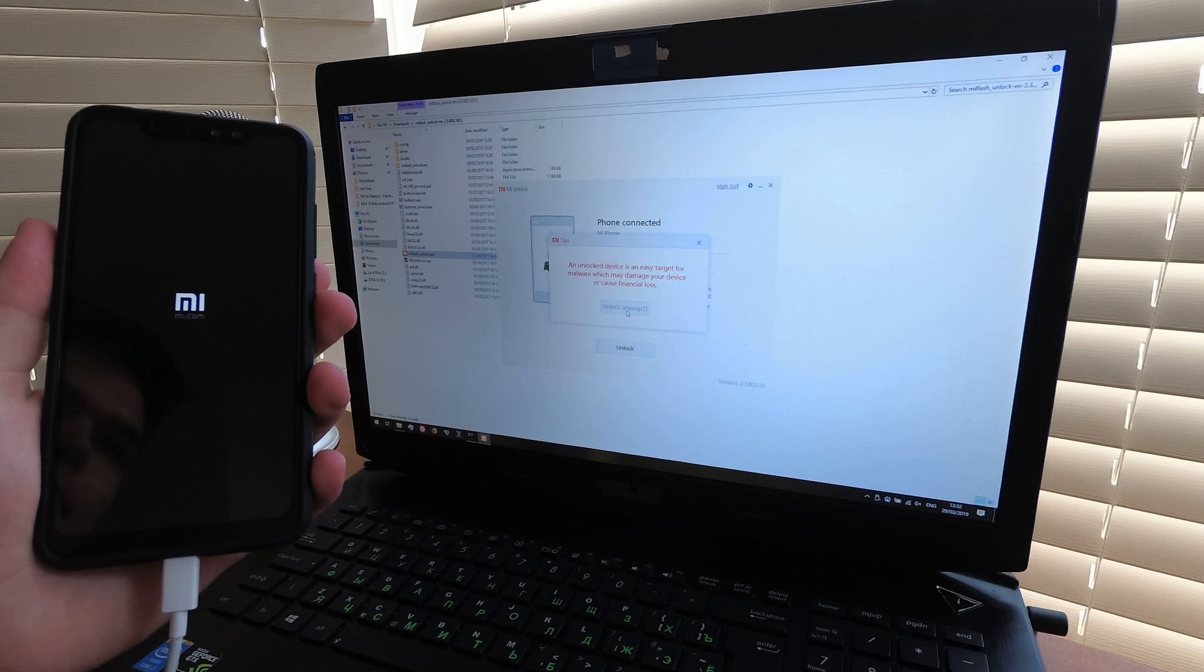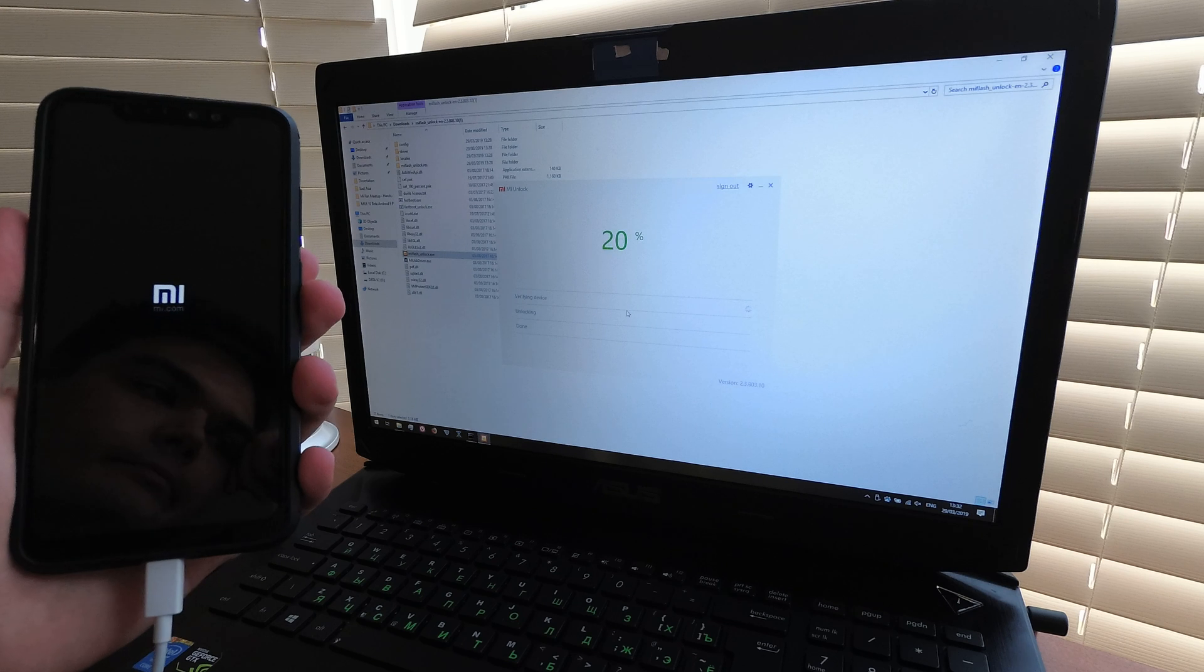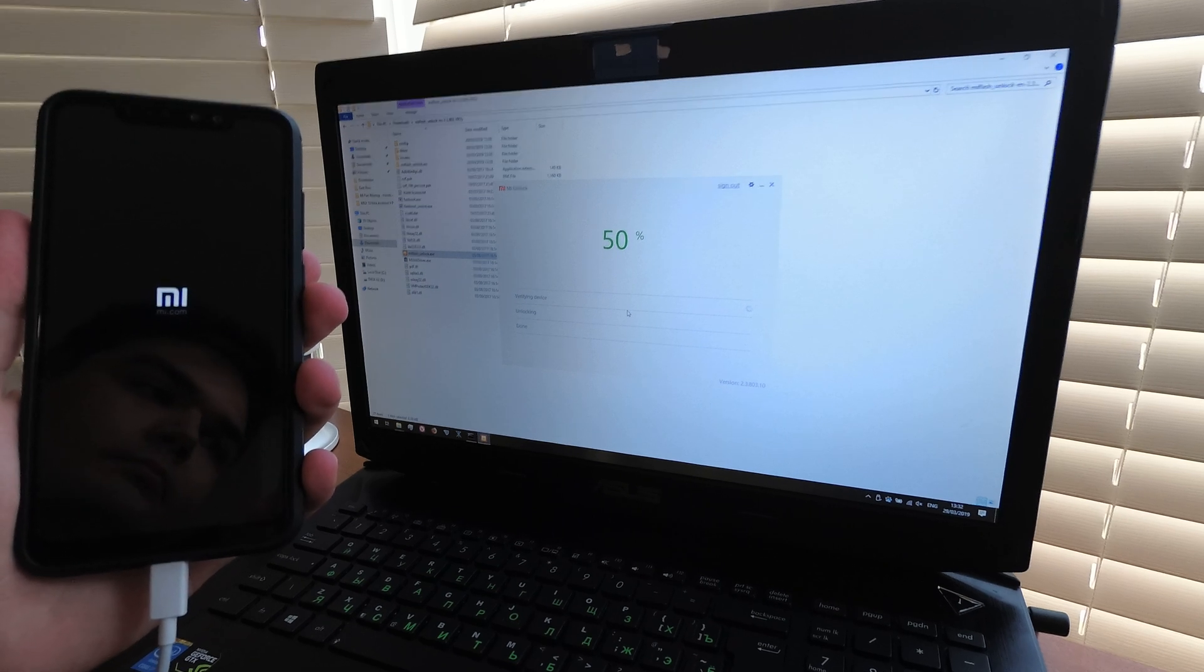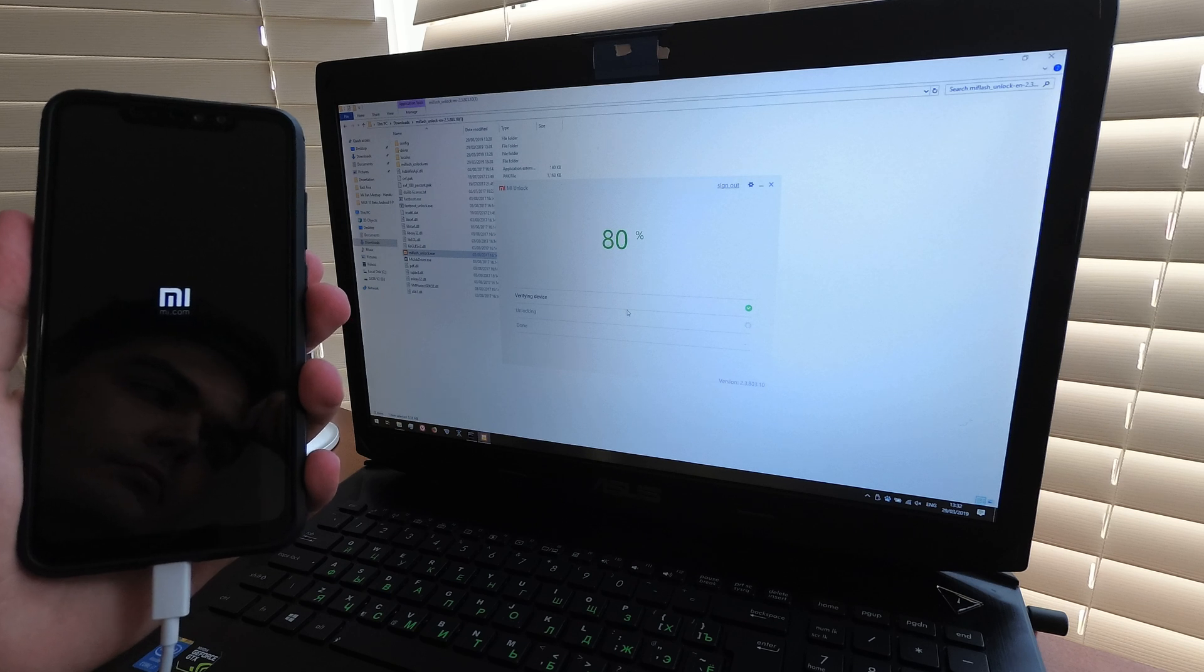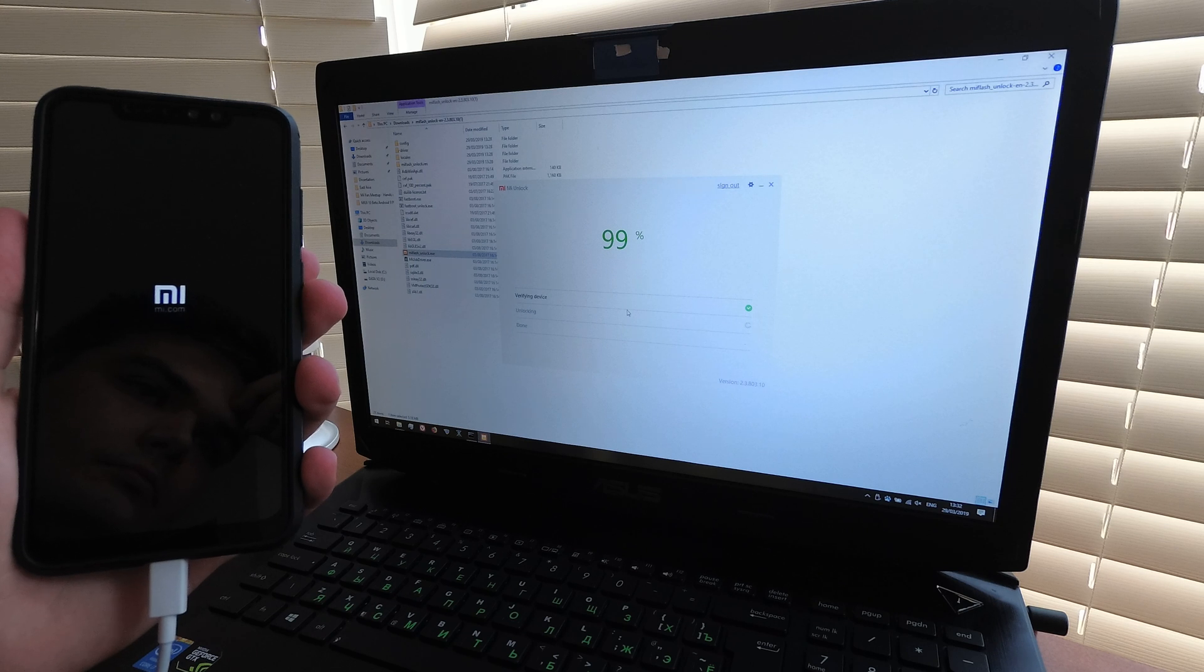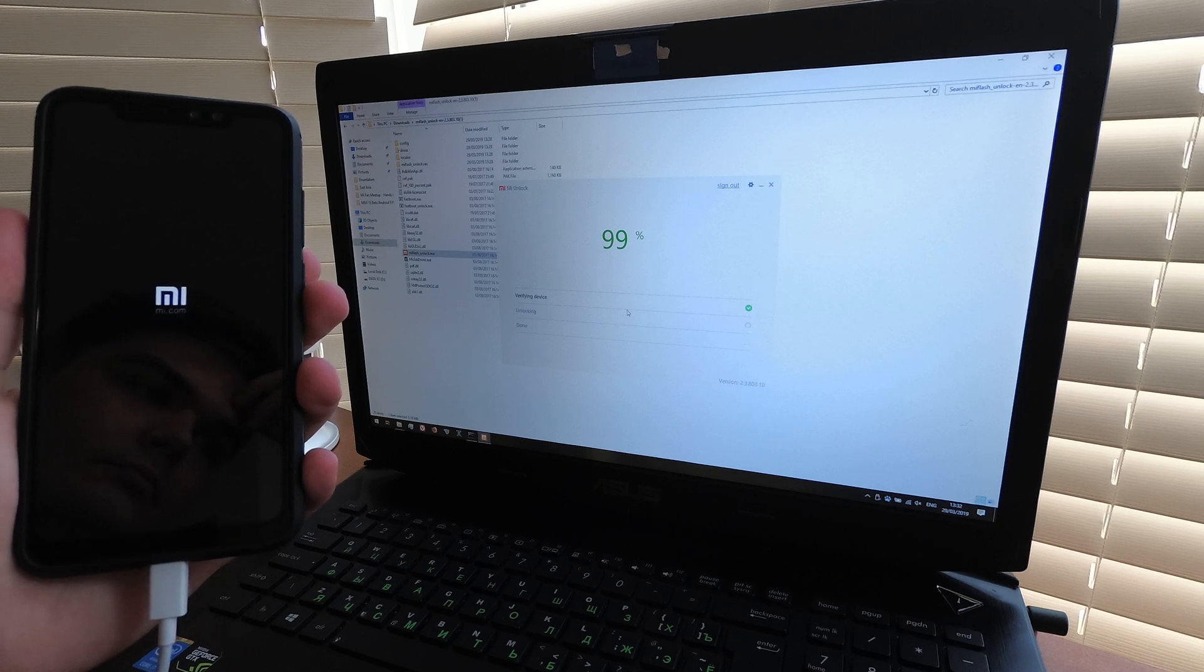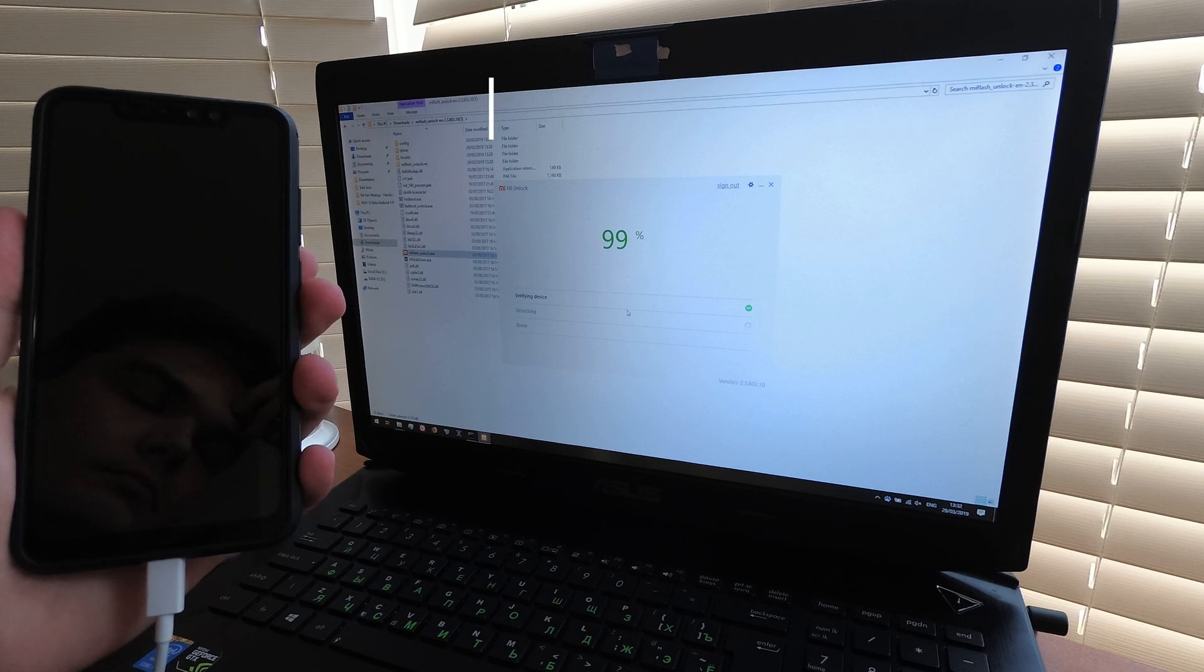Repeat the unlock process. And finally it will be successful.